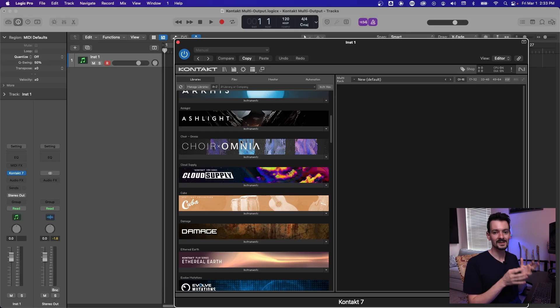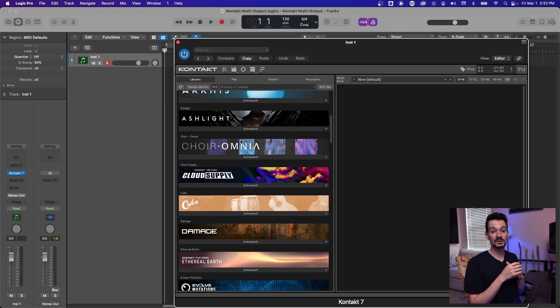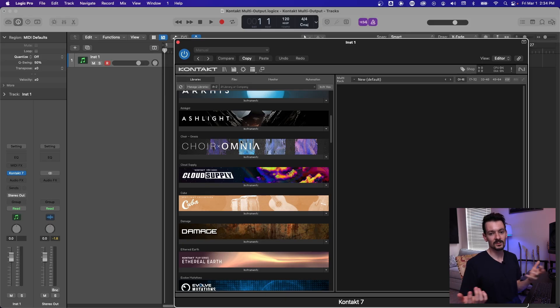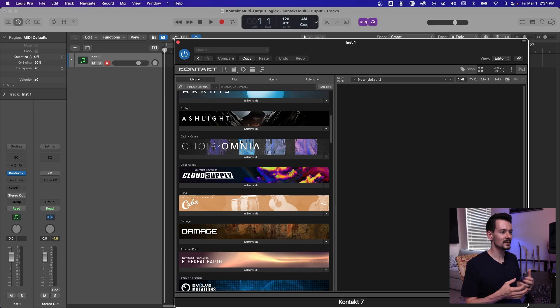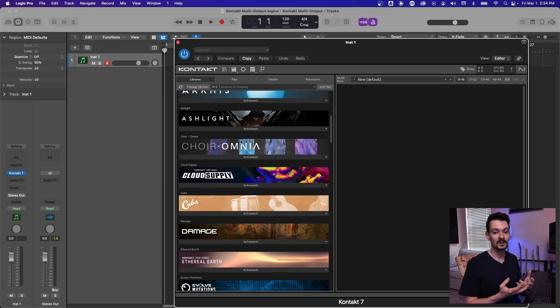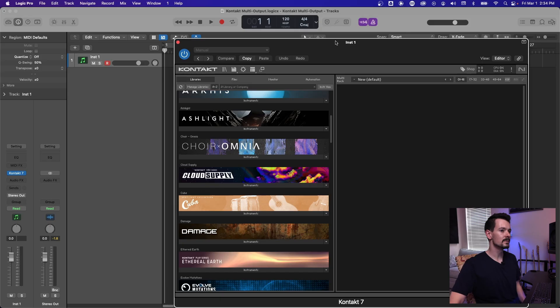But the problem is when you load up like a ton of contacts, like one for every instrument, and suddenly your sessions bogged down with like 30 or 40 instances of Kontakt. That sent me down a whole rabbit hole of making Kontakt more efficient. And I found out the best way to do this is with a multi-output instrument.